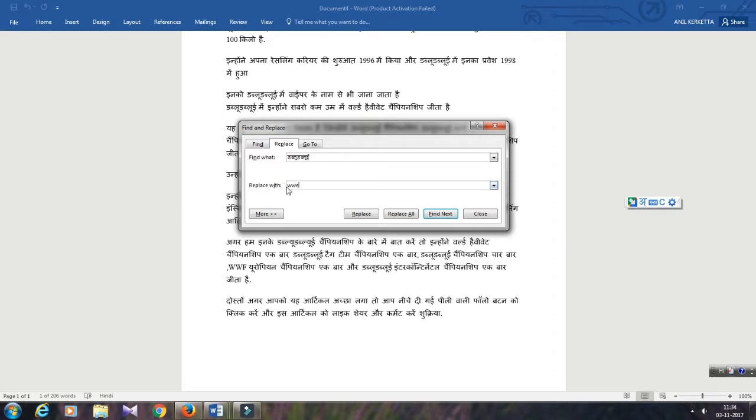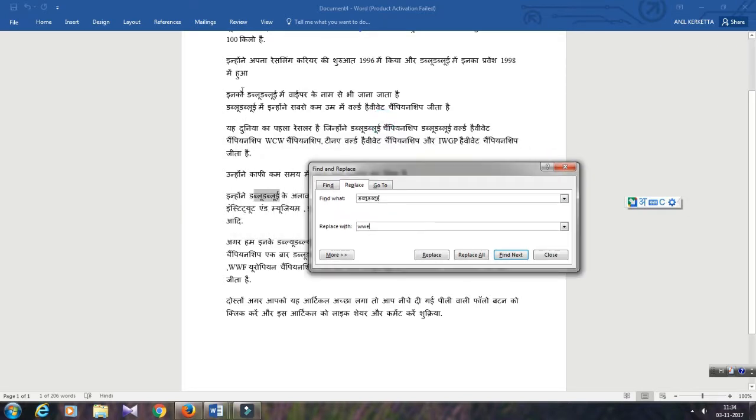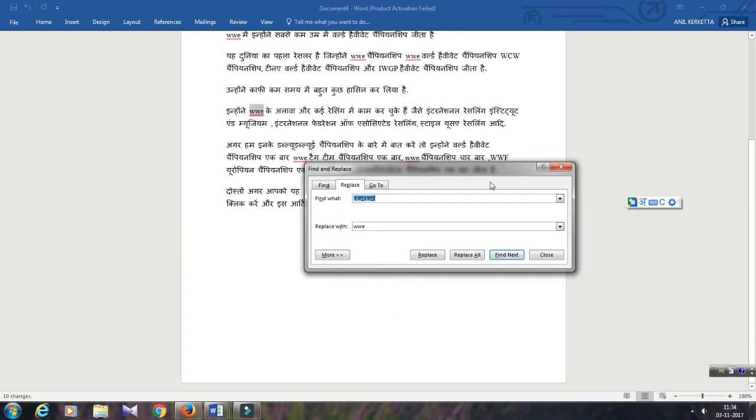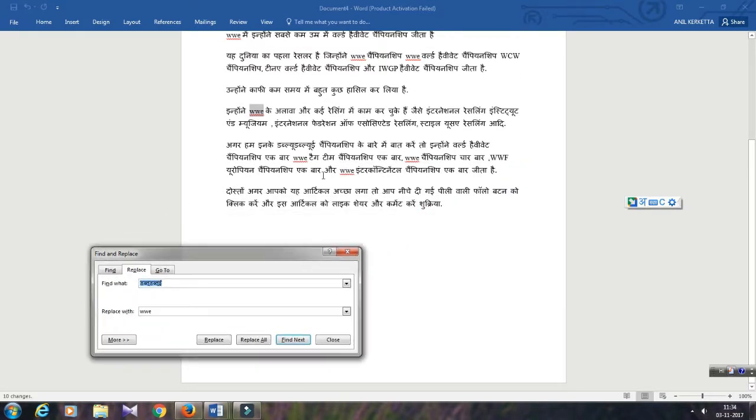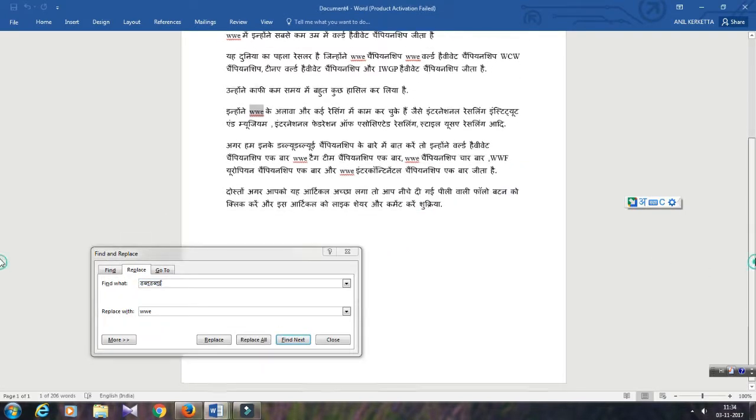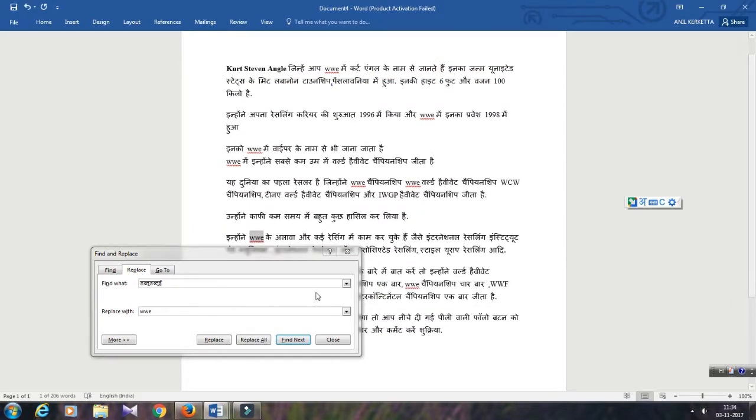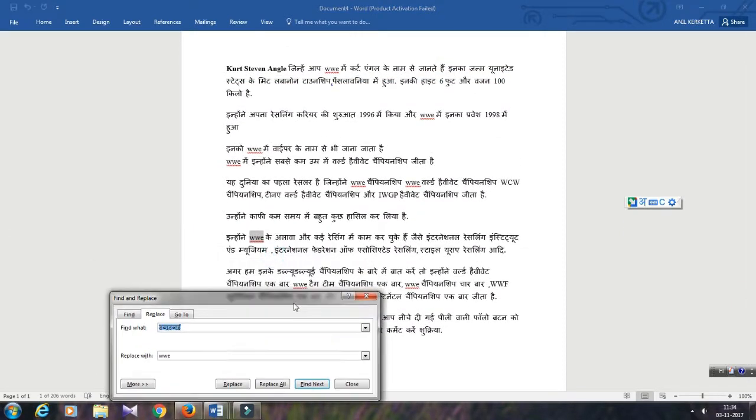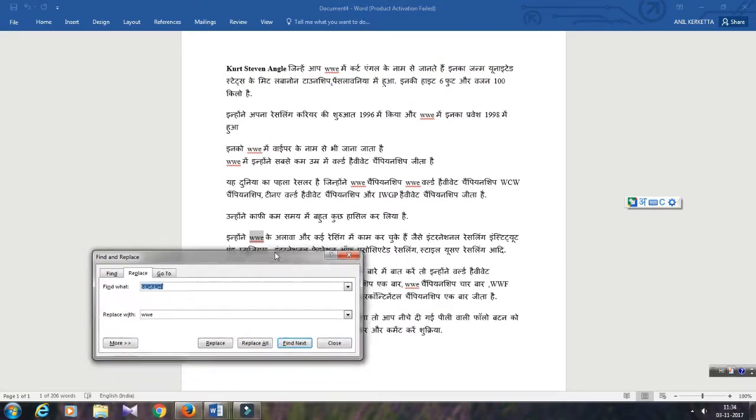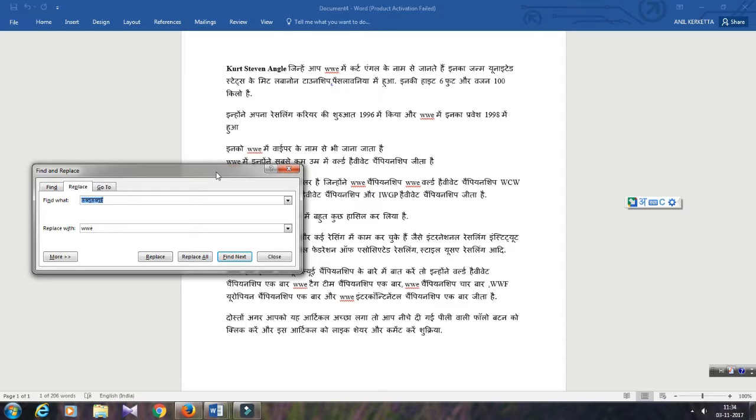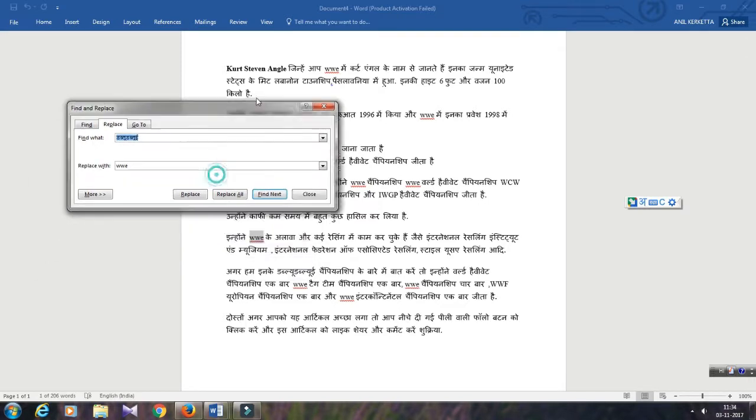See, I want to replace this with this word. Then lots of replacements here, here. See, now you can see the word has been replaced. So this is the way you can replace words in Microsoft Office Word. Thanks for watching my friends.